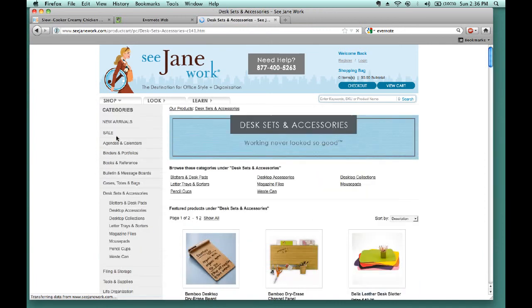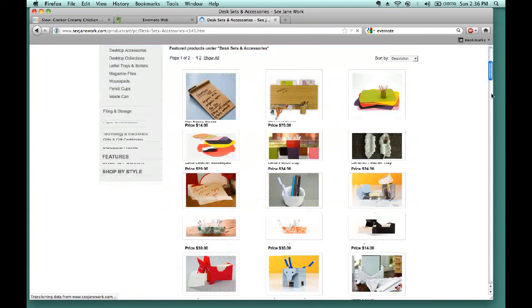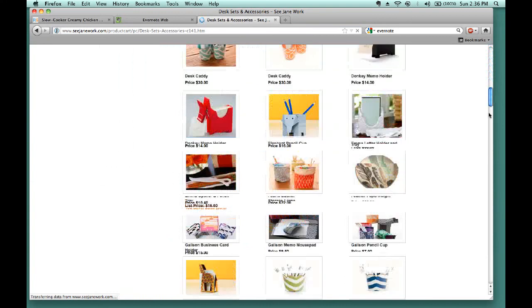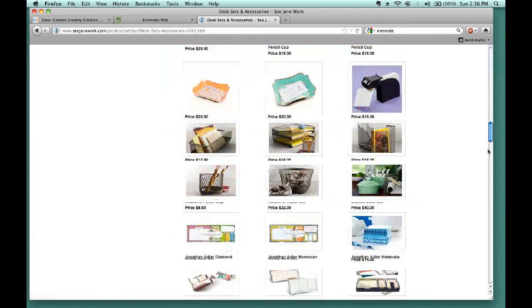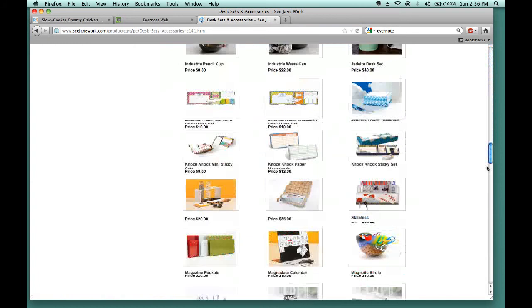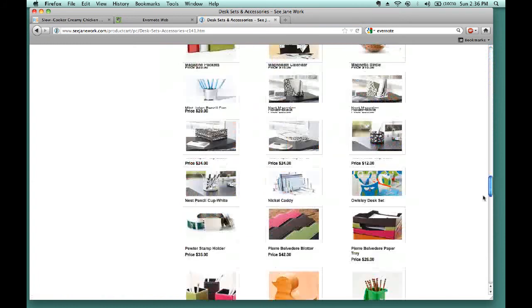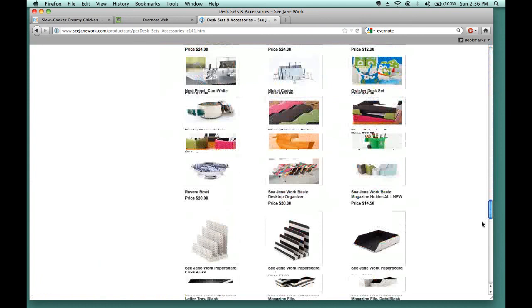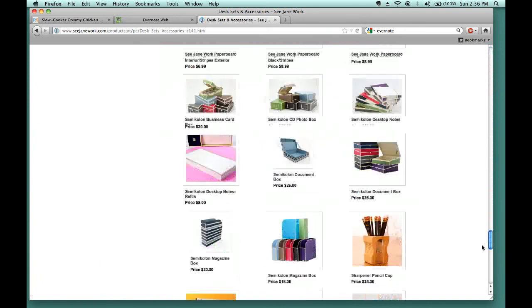If you scroll down in the items that show up for Desk, Sets, and Accessories, you'll see there's all sorts of different options for things that we can incorporate in an office that we're organizing. One of the items that I particularly like using with clients are these semicolon document boxes.